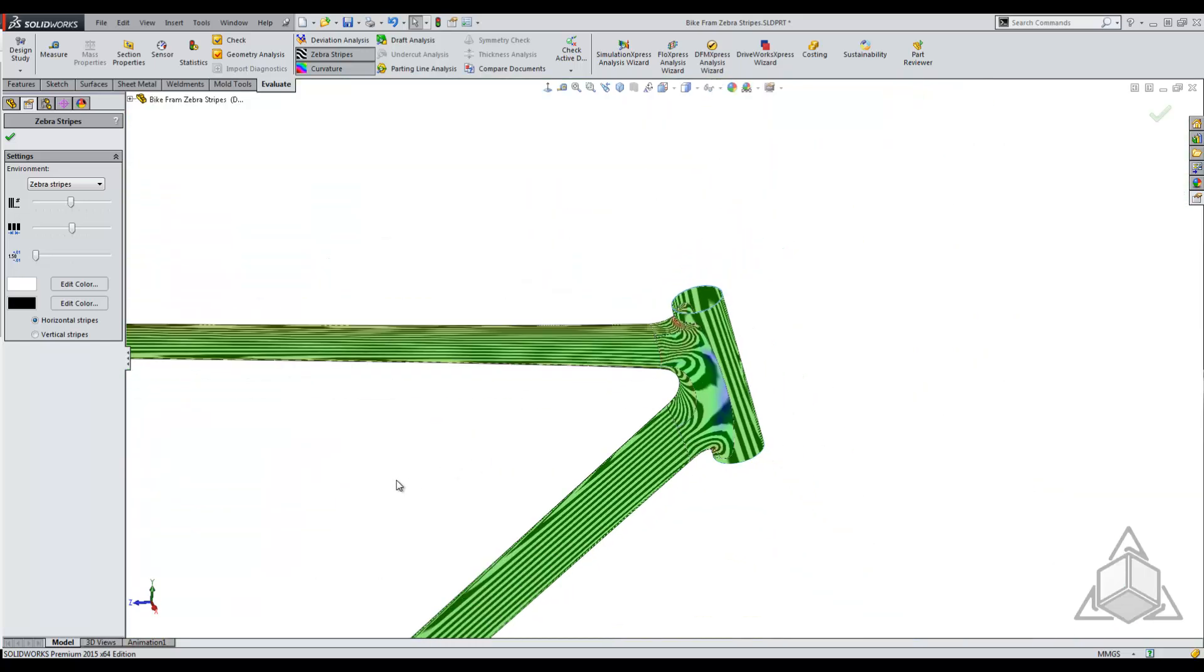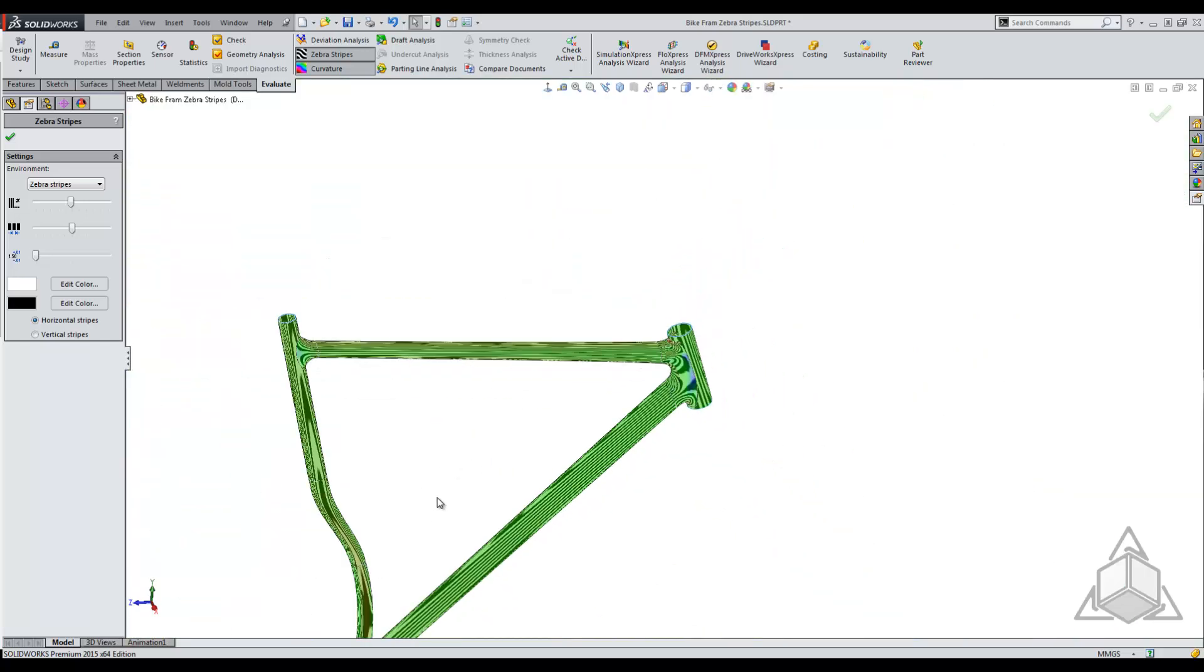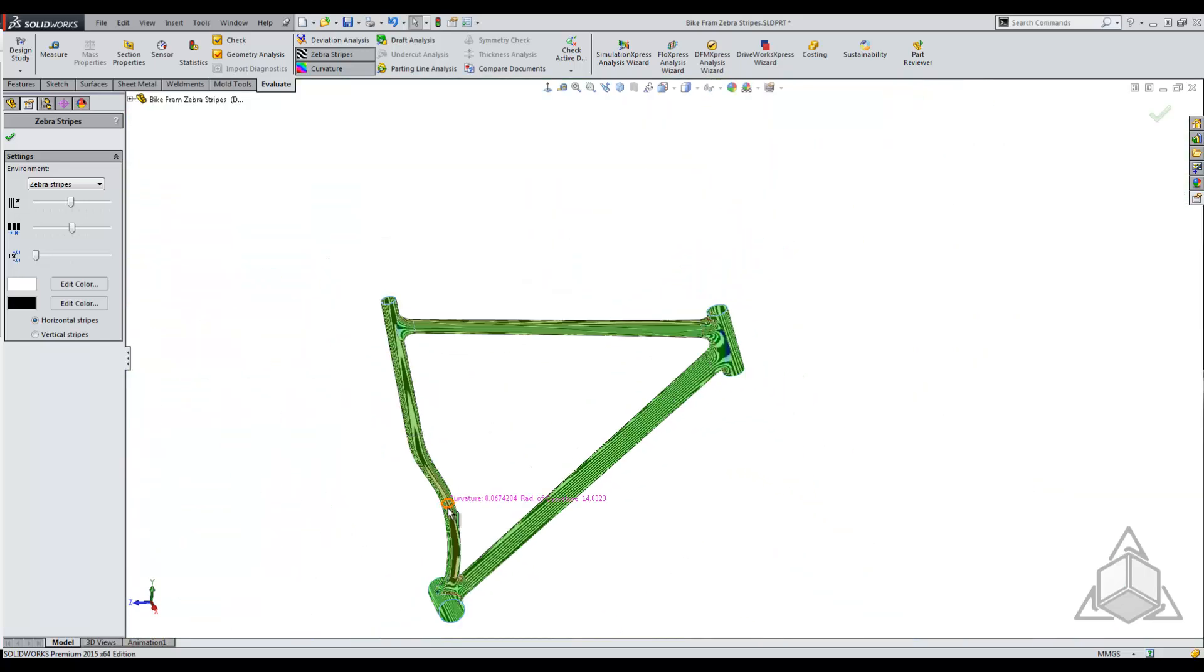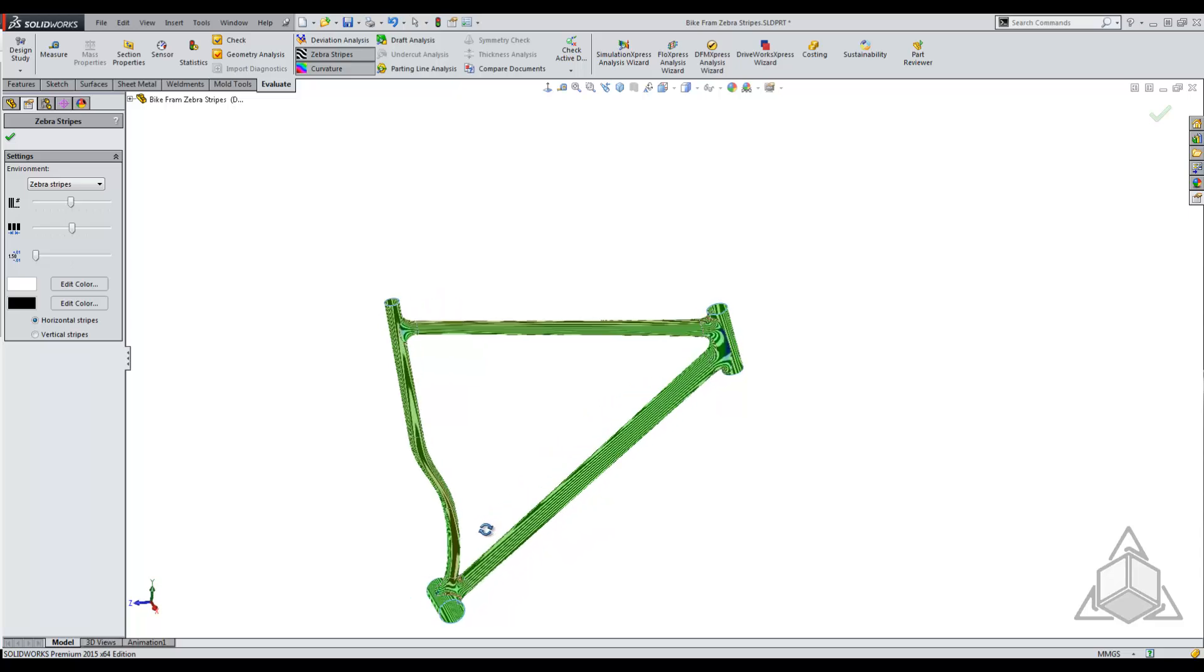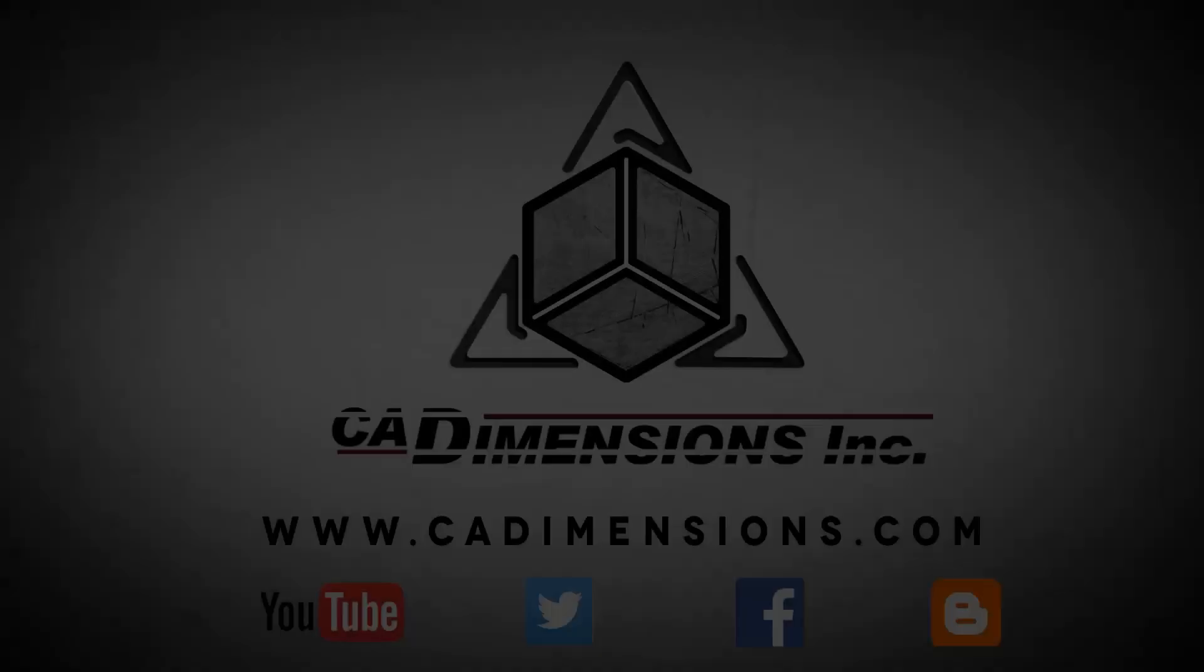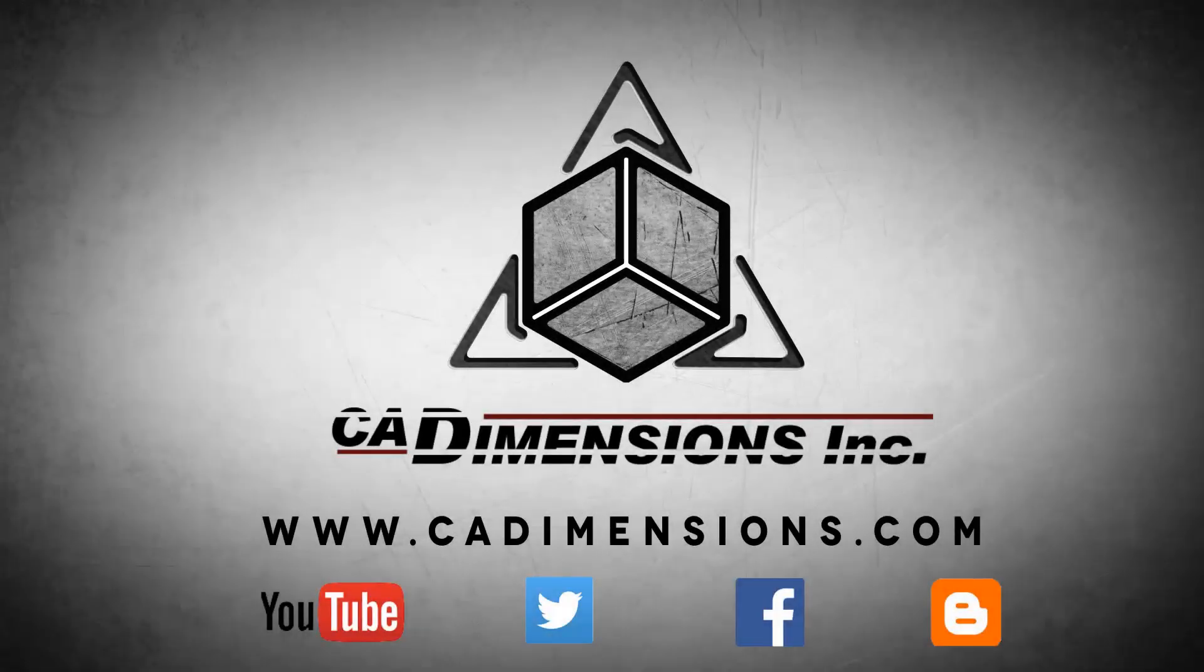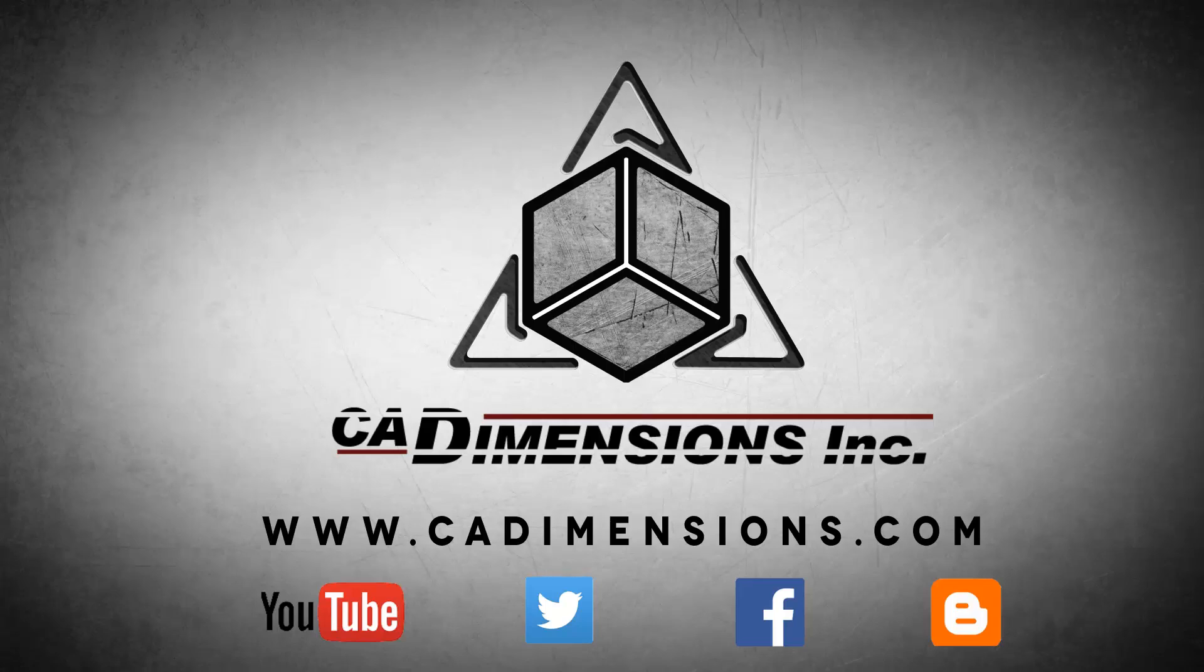I appreciate you guys tuning in and listening to me talk about zebra stripes. I hope you're able to catch another CAD Dimensions tech tip in the future. Thank you and have a great day. Don't forget to check us out on YouTube, Twitter, Facebook, and our blog for more great content.